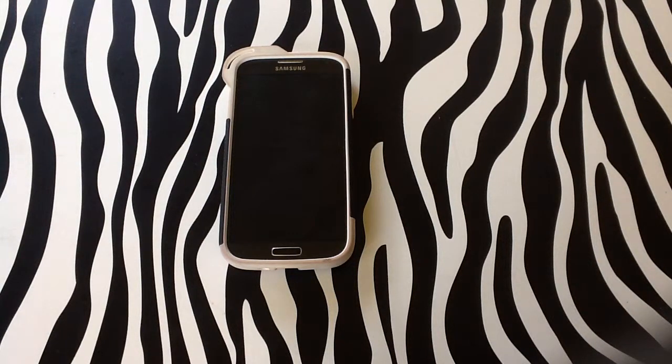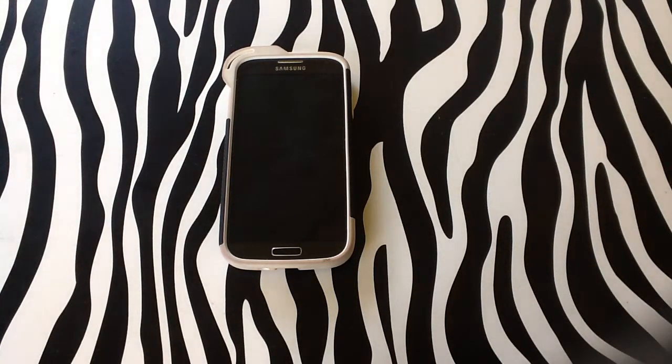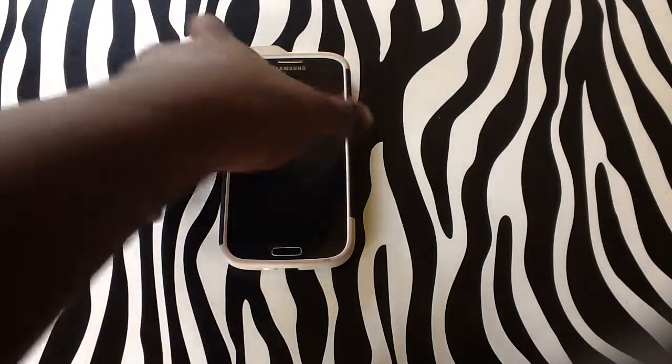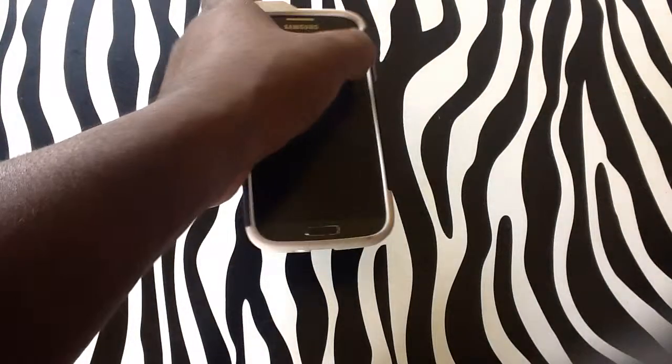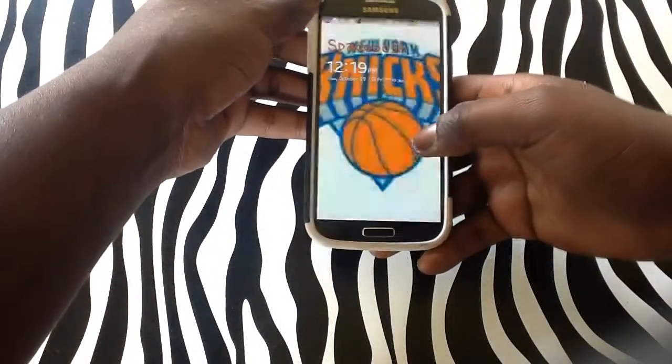Hello and welcome to www.havik.com. Today, I'll be showing you how you can rearrange your applications on your home screen on a Samsung Galaxy S4.